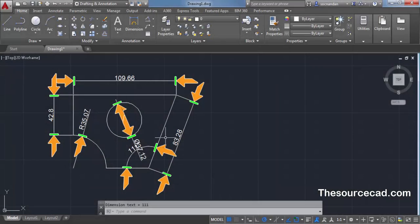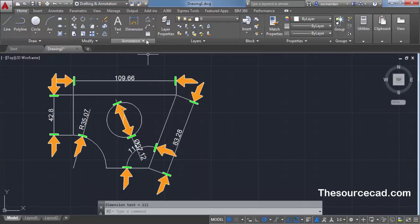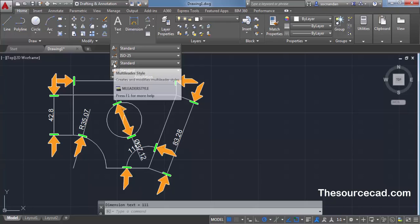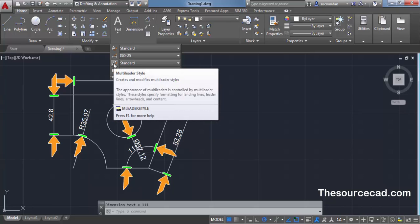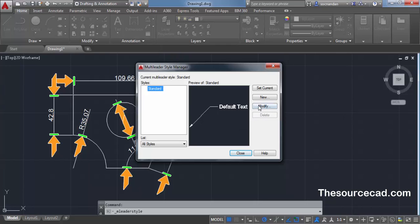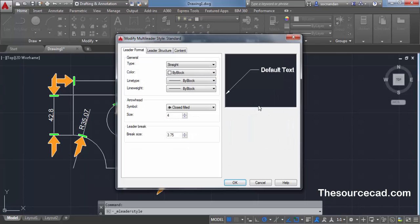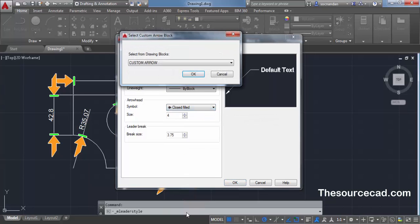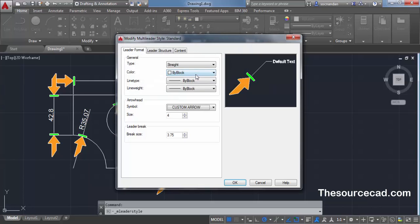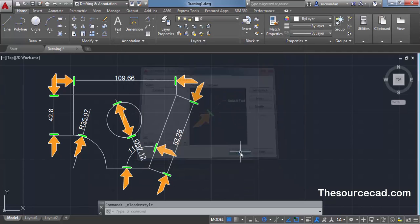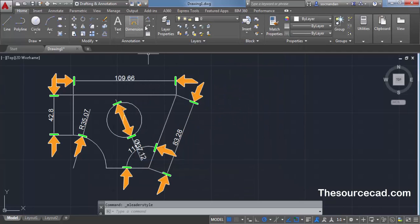The same arrow style can be implemented on leader lines as well. For example, let's say that I want to update the multi leader arrow style. Click on this multi leader style manager. Click on modify and in this case also go to this arrow head panel. Click this dropdown and go to user arrow. Now again you need to change this custom arrow and click on OK and OK again and close it.